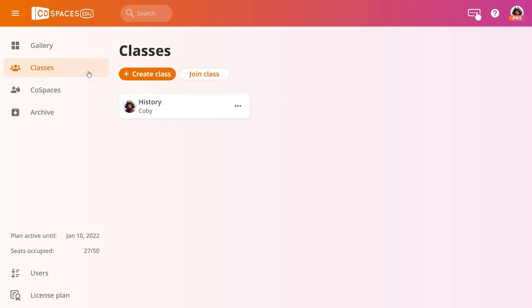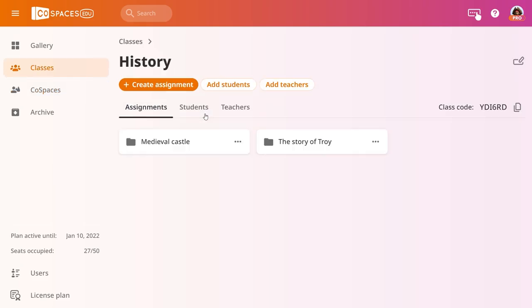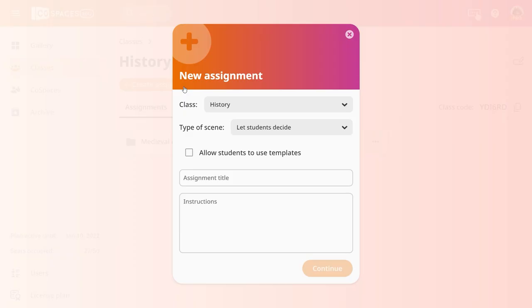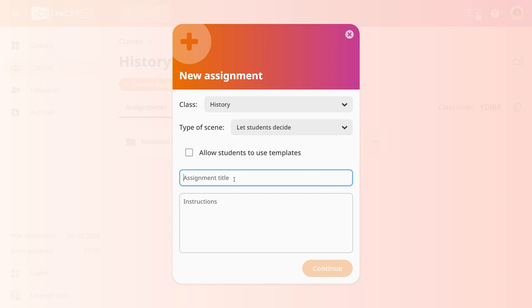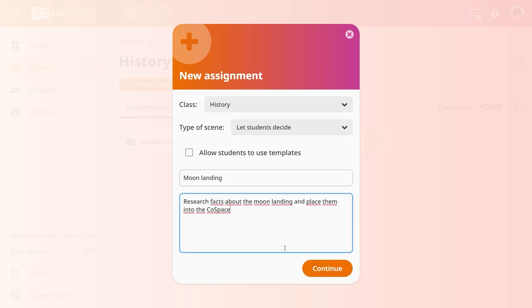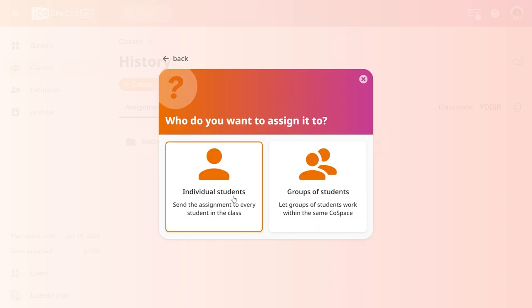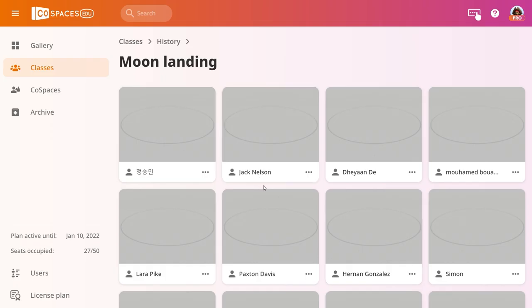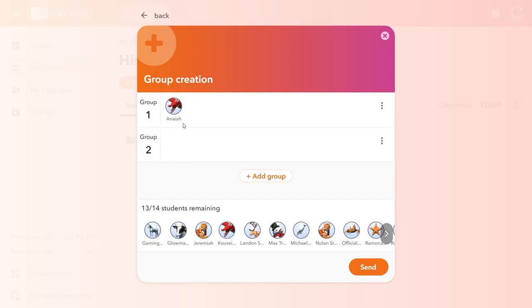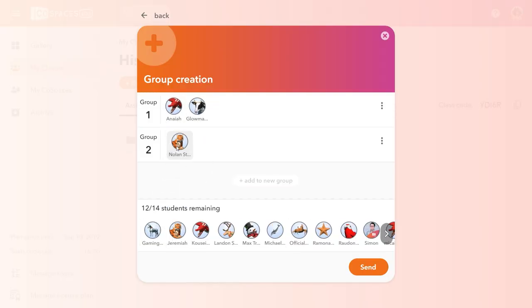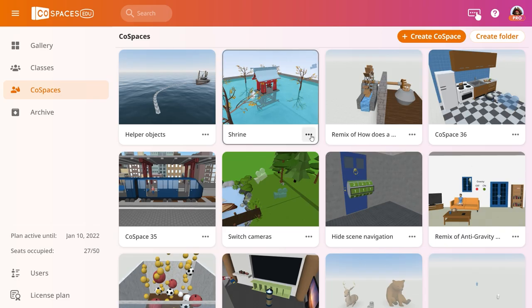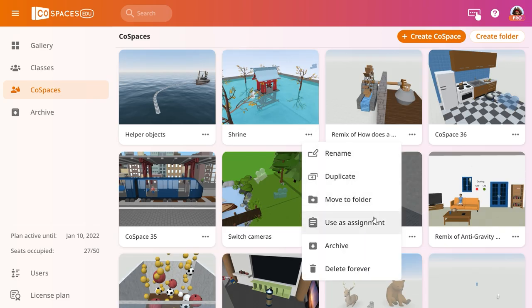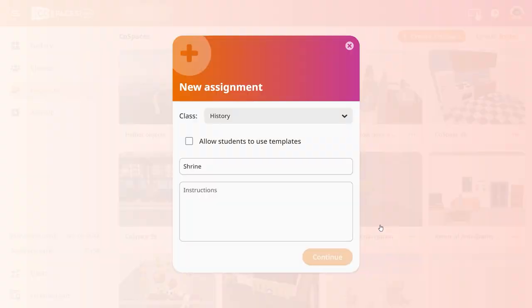To prepare a first assignment for your students, go to your class and click create assignment. Select the type of CoSpace you'd like your students to create, or let them decide. Then enter a title and instructions for the assignment. You can either send it as an individual assignment to each student in your class, or send it to groups of students that you define, who will be able to collaborate within the same CoSpace. If you want to use a template for this assignment, select the desired CoSpace as a template and click use as assignment.